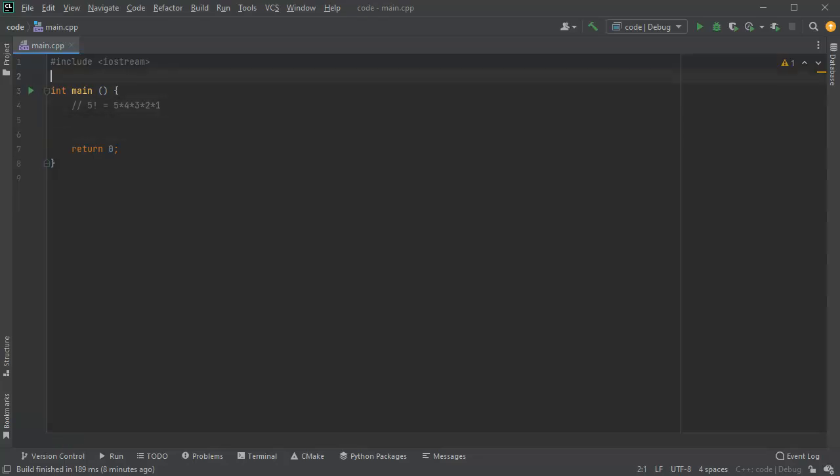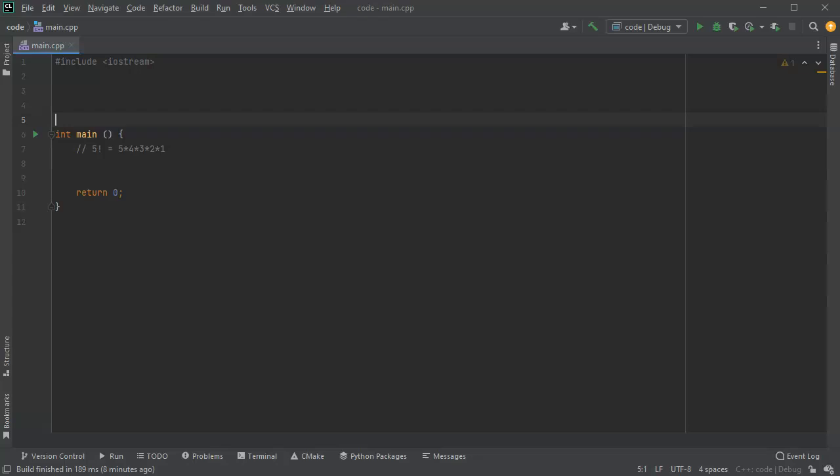In order to calculate factorial you can do it iteratively by just having a for loop that iterates over the numbers and then creates a product.